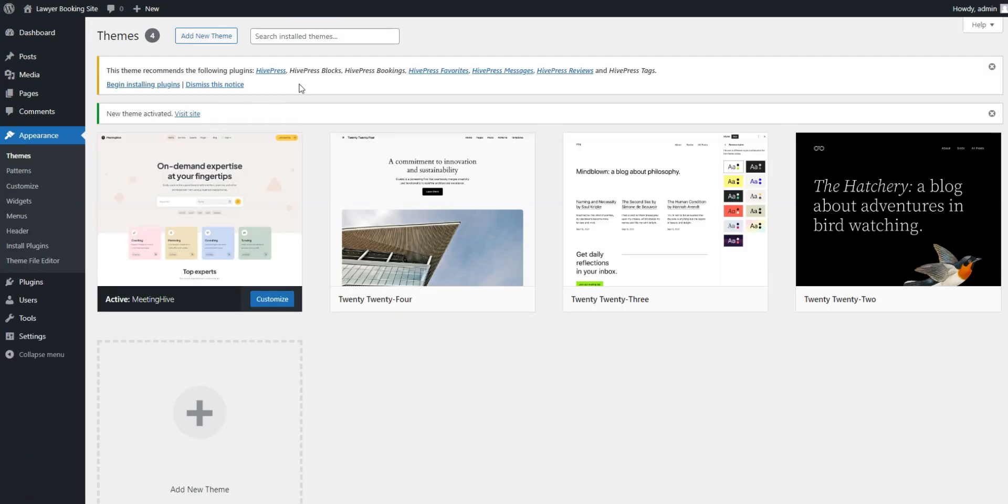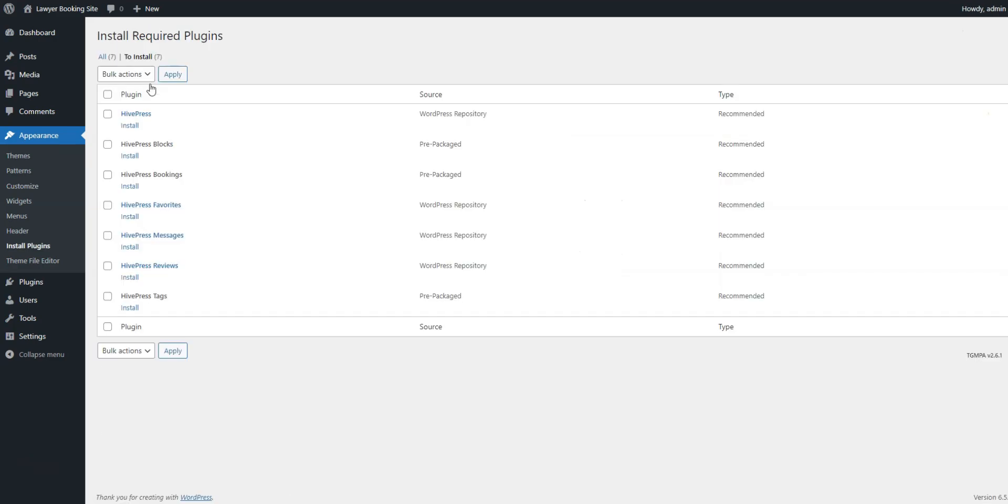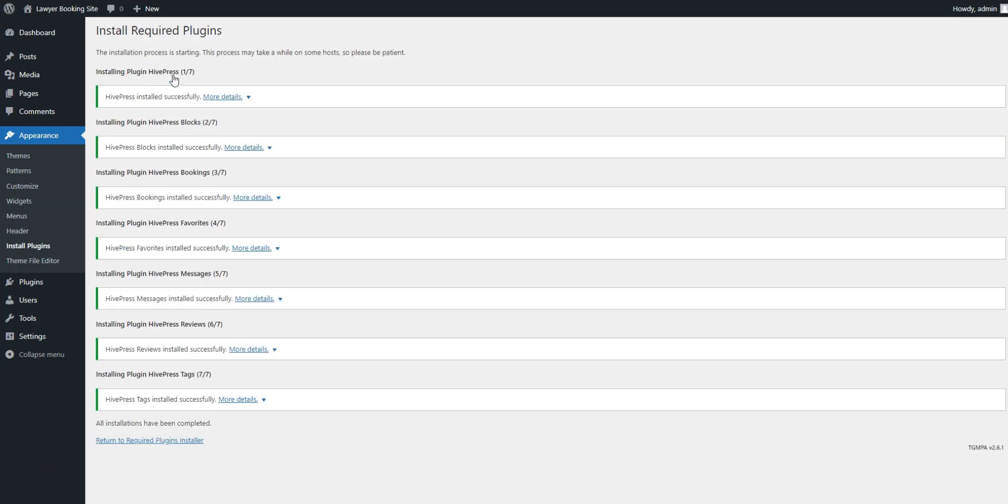After installing MeetingHive, you'll be prompted to install recommended plugins, including HivePress. These plugins are essential for powering all the features on your website, so simply click on the provided link to install and activate them.